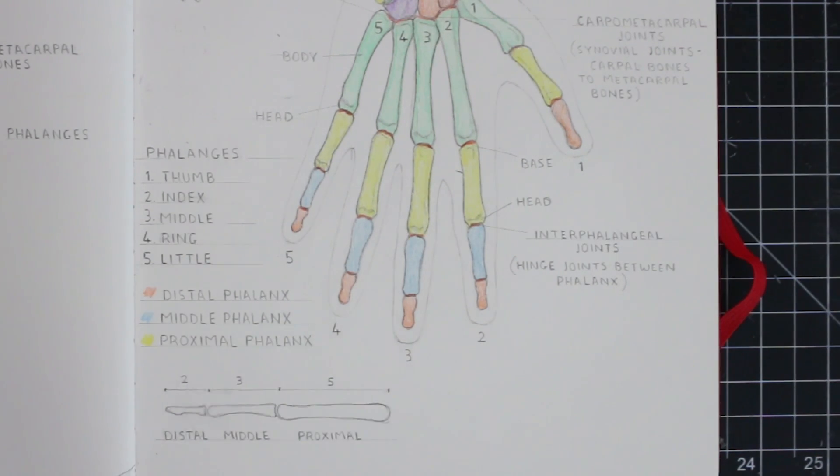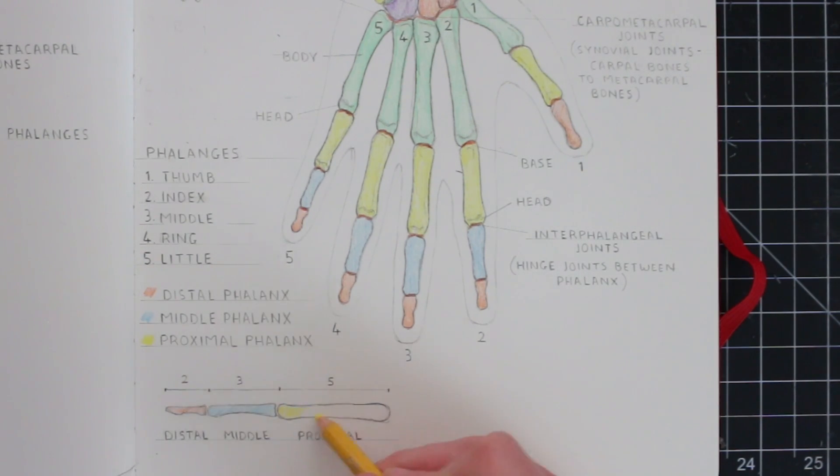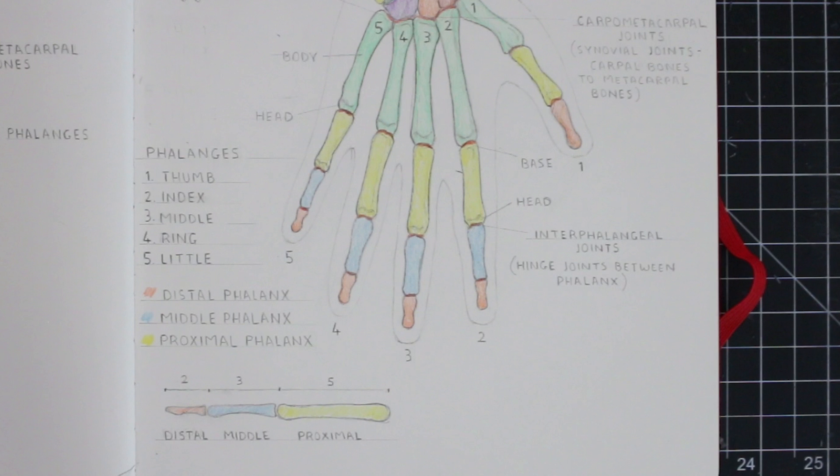Now with the fingers being at different sizes, it also means the position of the interphalangeal joints vary as well, except when our hand is a clenched fist, in which case these joints are aligned.